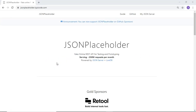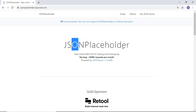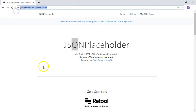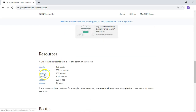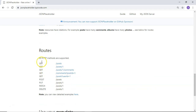Before we move ahead, I want to show you the website jsonplaceholder.typicode.com. This JSONPlaceholder website helps us to mock data like posts, comments, or users. We can directly use this website to get mocked responses. We can make GET, POST, PUT, or DELETE requests to URLs from this site. It has many resources available such as posts, comments, albums, photos, todos, and users, providing a lot of ways to get dummy data.